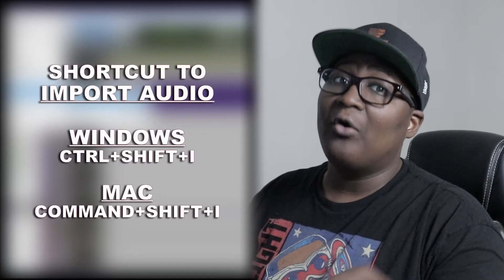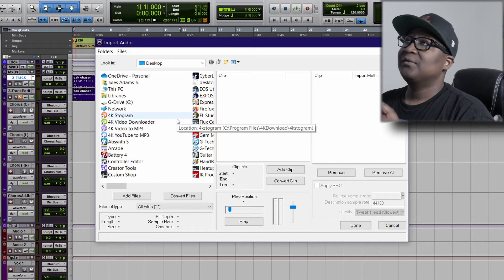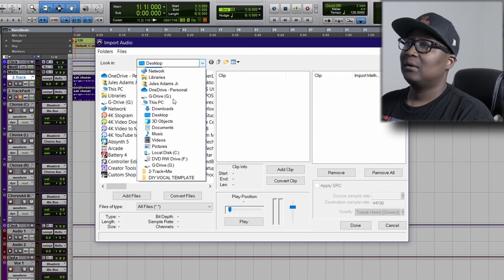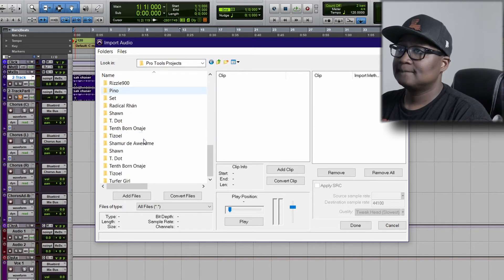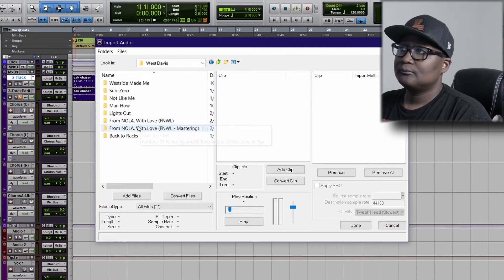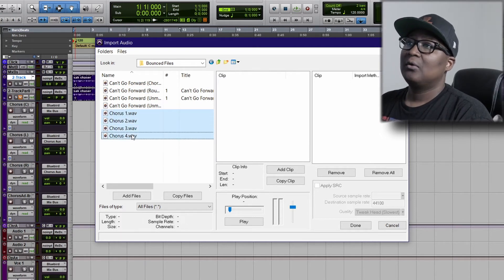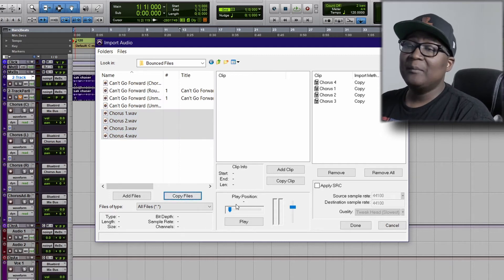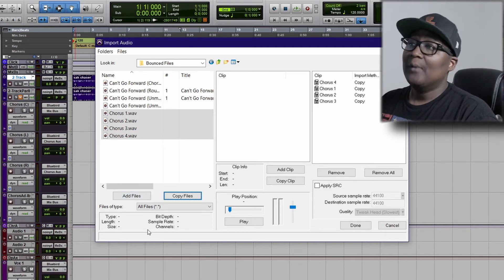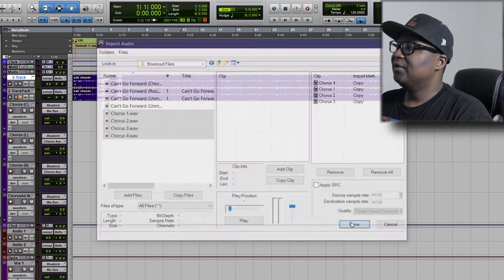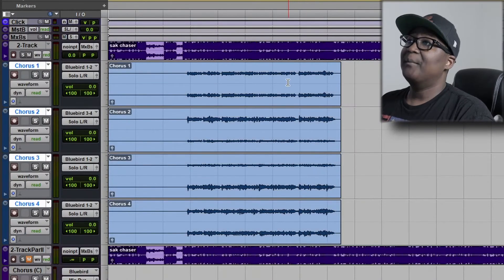For Mac it could be Ctrl or Command+Shift+I. Click on that and then find the stems we just exported from that previous session — Chorus One, Two, Three, and Four. Highlight them all and then click Copy Files. The reason you click Copy is that it will automatically be saved in the session file. If you click Add, you might have to look for them again the next time you reopen it. Always click Copy just in case. Click Done, click New Track, click OK.